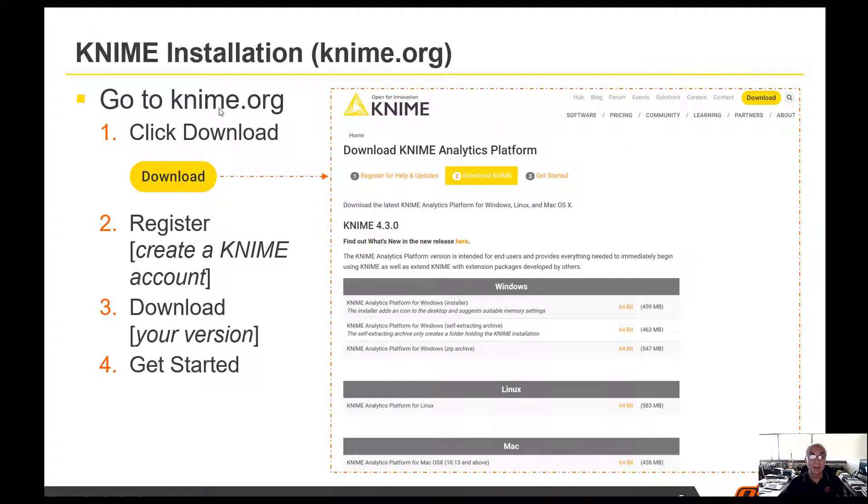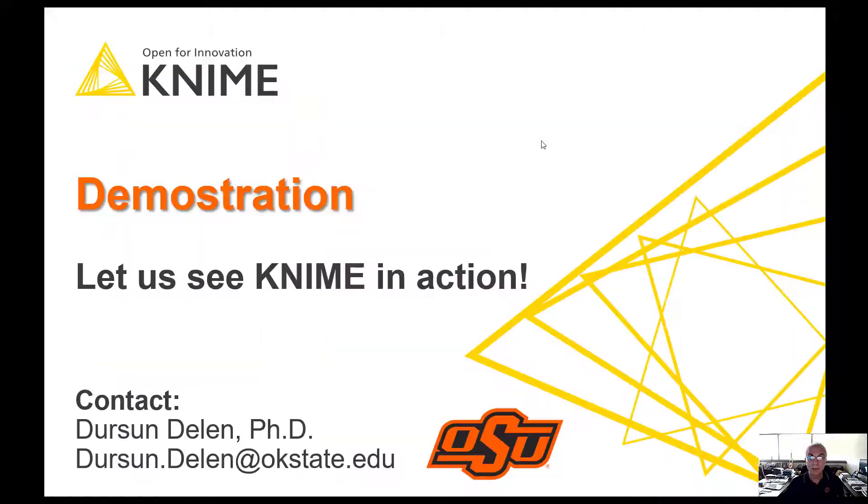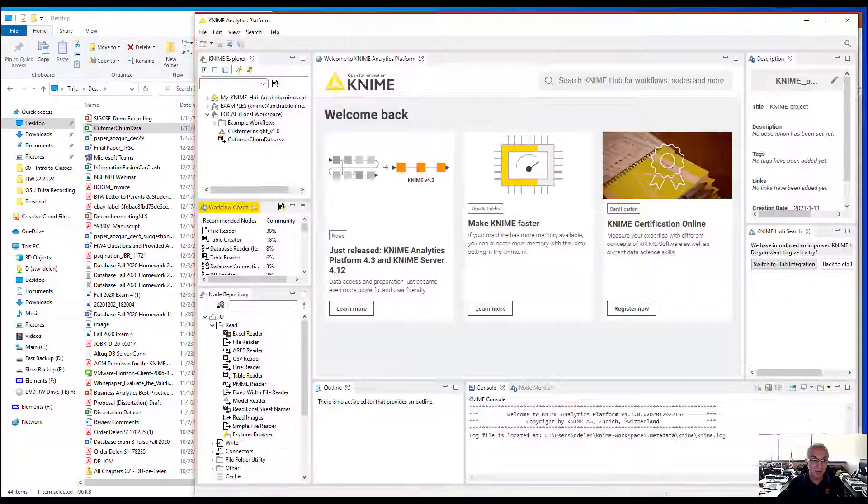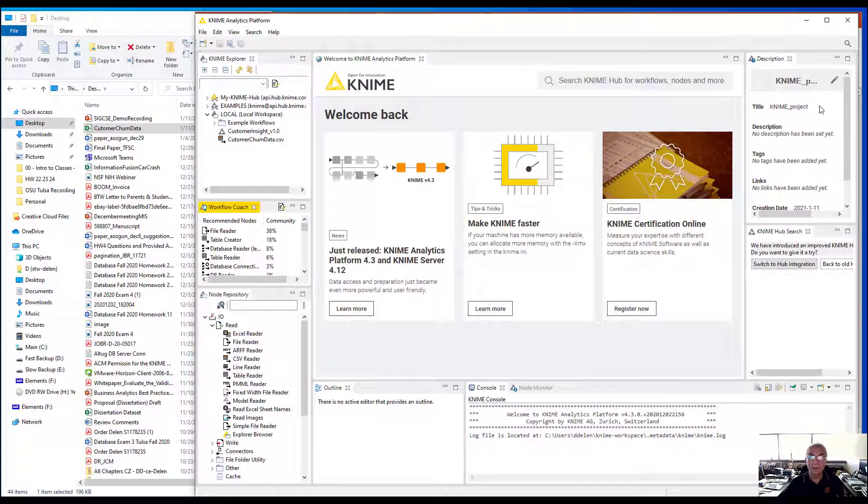If you go to KNIME.org, go to the upper right corner, click on download, you can download and use KNIME immediately. I'm going to go right to KNIME and show you a few things.